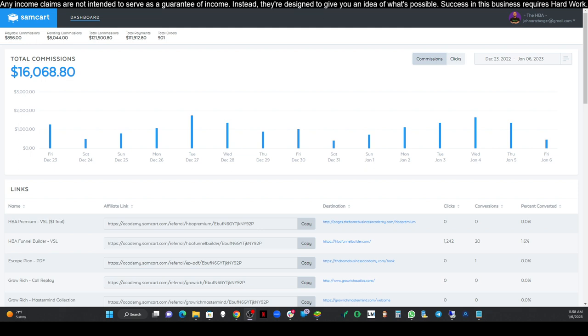So what we're actually doing today is we are going through a step-by-step training series that I've put together here on YouTube for people looking to get started with affiliate marketing. This is a beginner-friendly training. It's super easy to use.